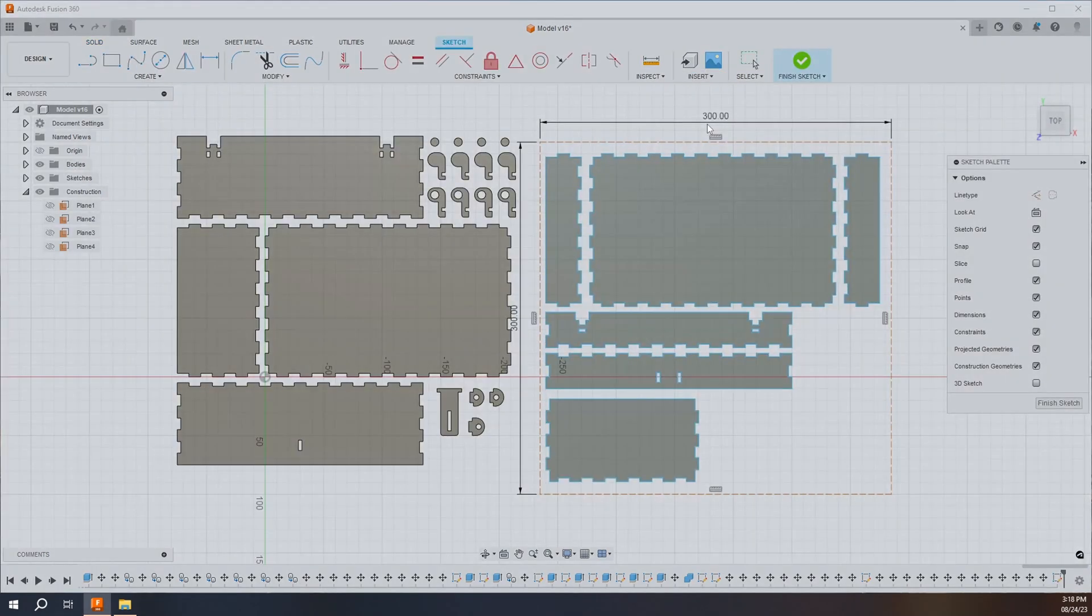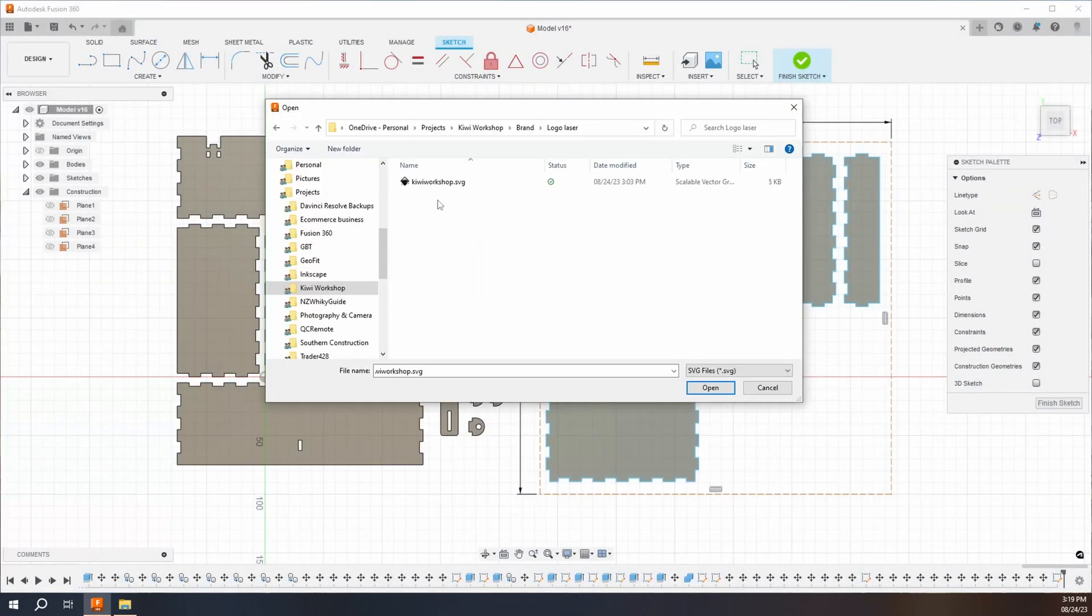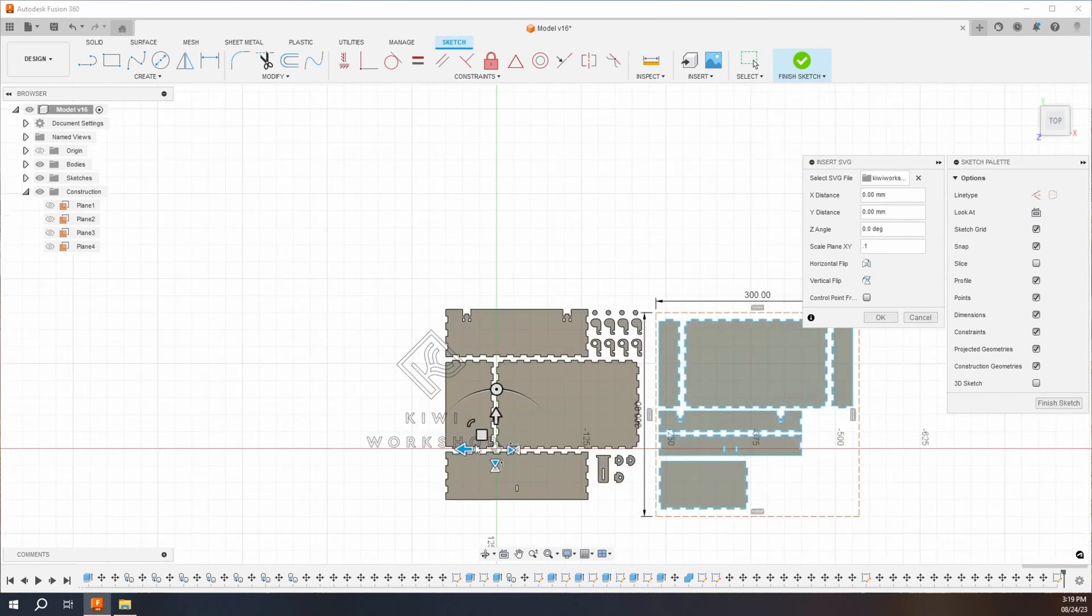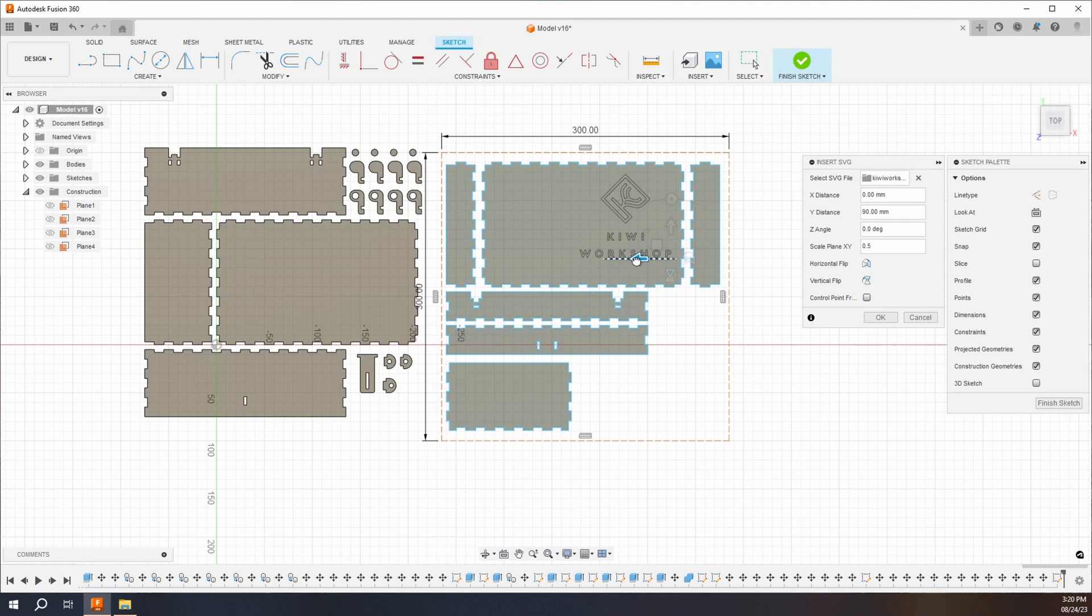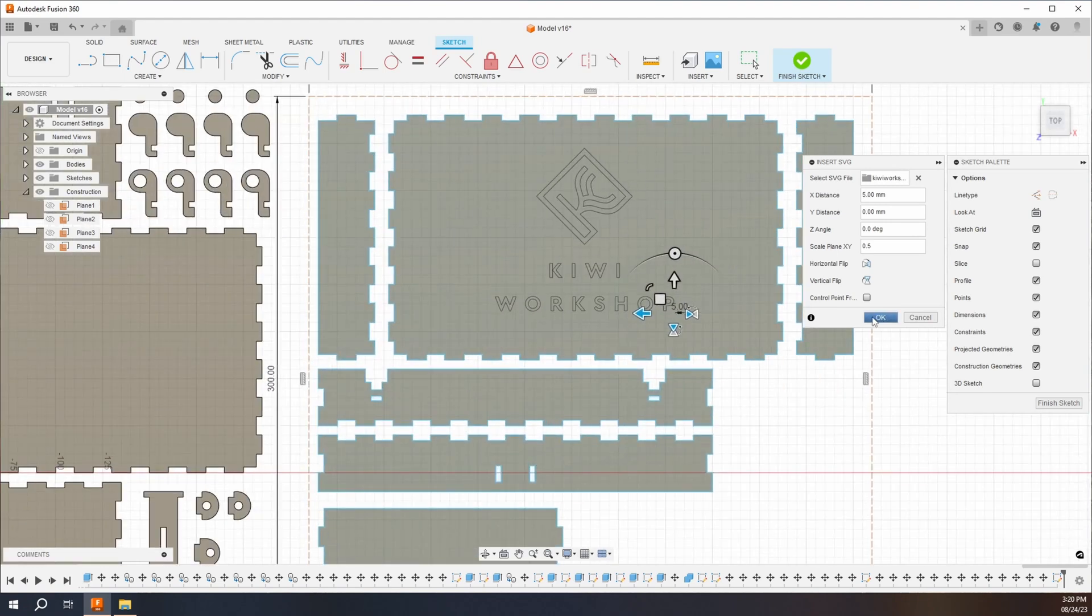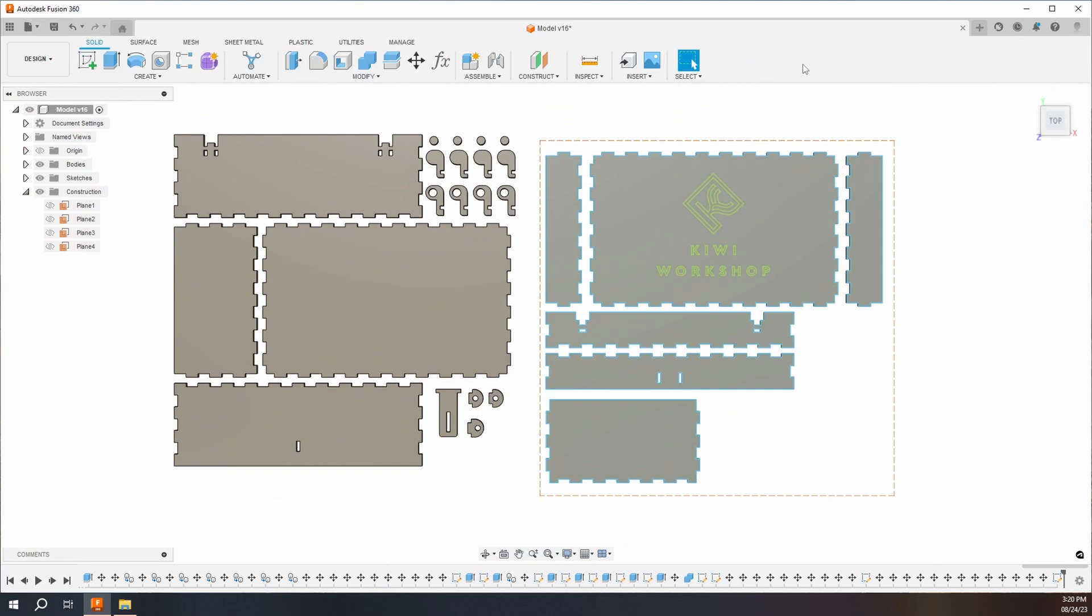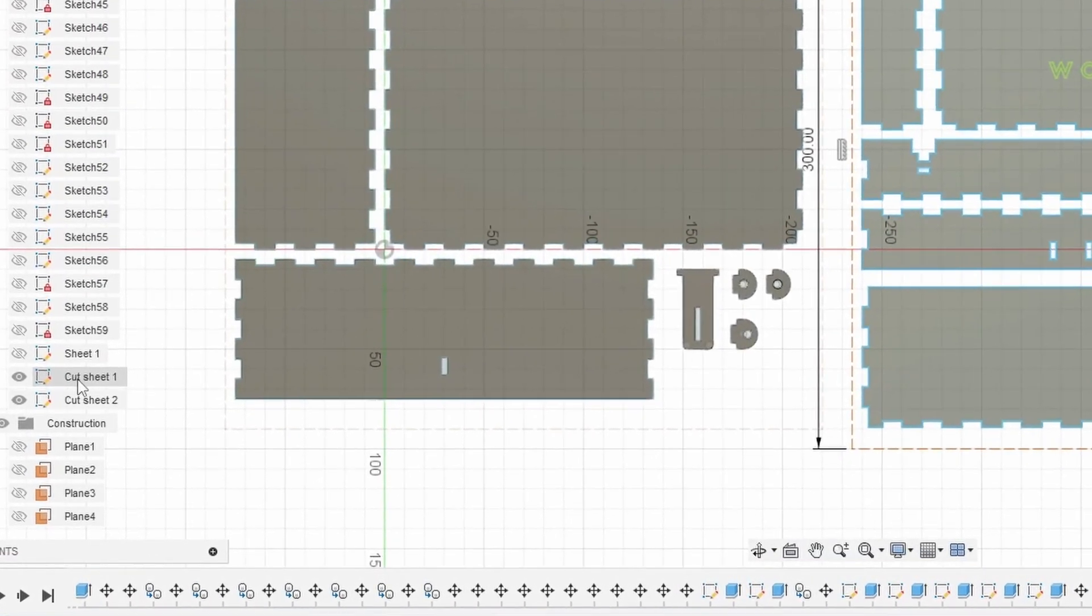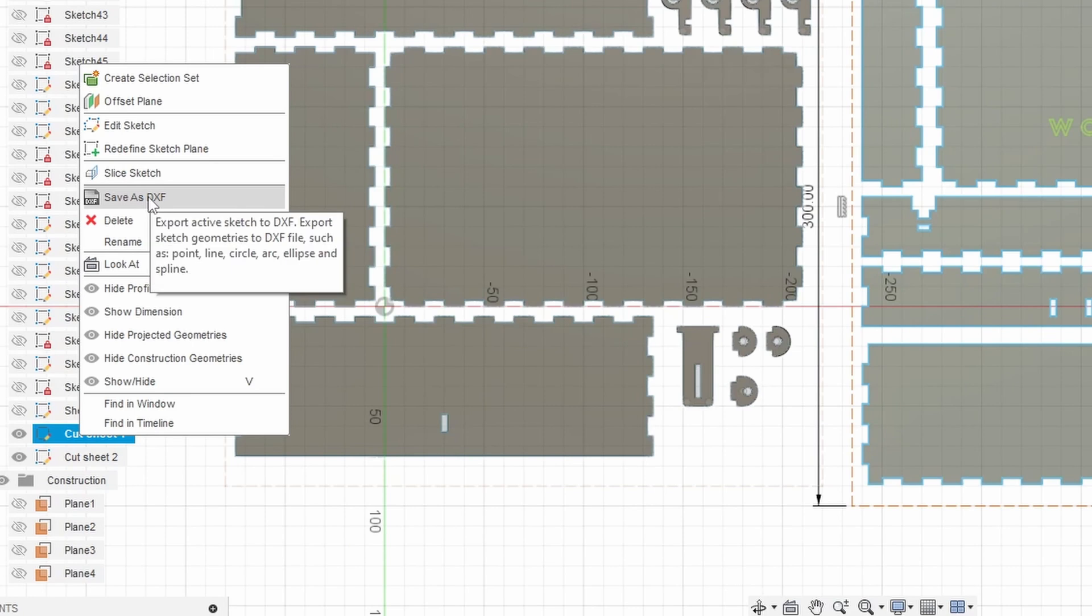Next I repeated these steps for the second 300x300mm panel. For the engraving on the lid, I imported an SVG of the Kiwi Workshop name and logo. The final job in Fusion 360 is to export each sketch as a DXF file.